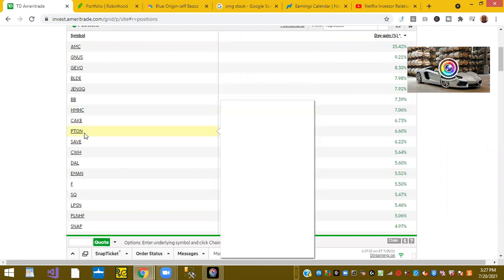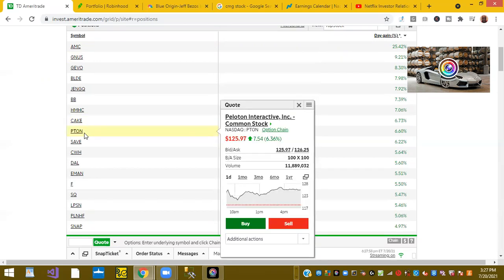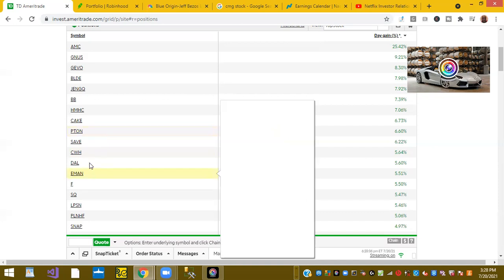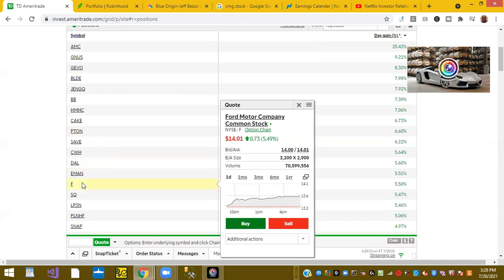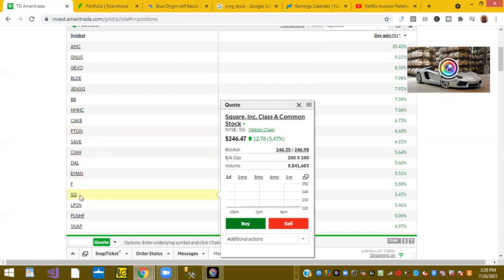Peloton, Peloton Interactive, the home workout, was up 6.60%. Delta, Delta Airlines, DAL, was up 5.55%. Ticker symbol F or Ford was up 5.5%. Ticker symbol SQ or Square was up 5.47%. So it was an overall good day.